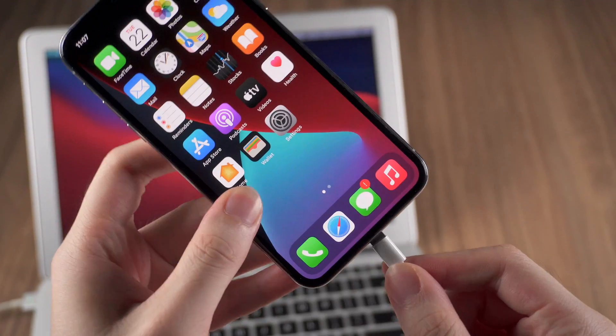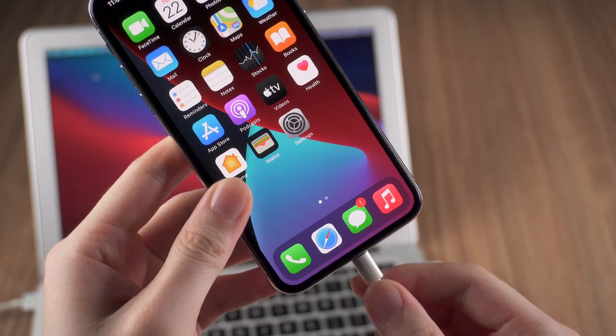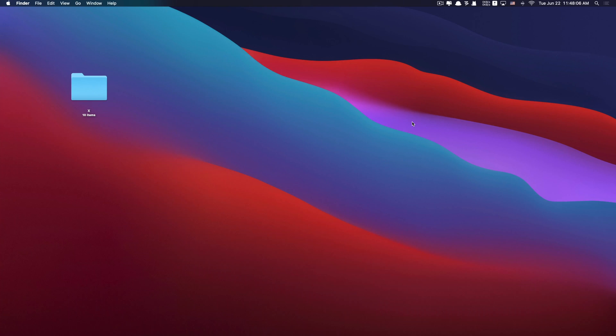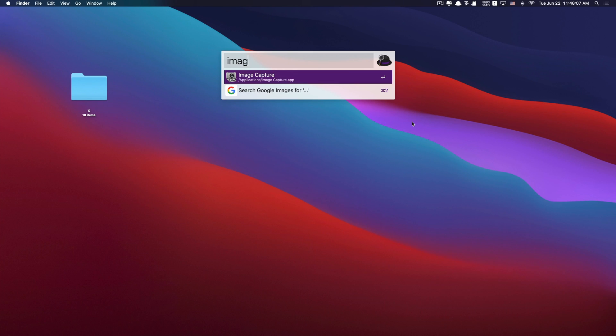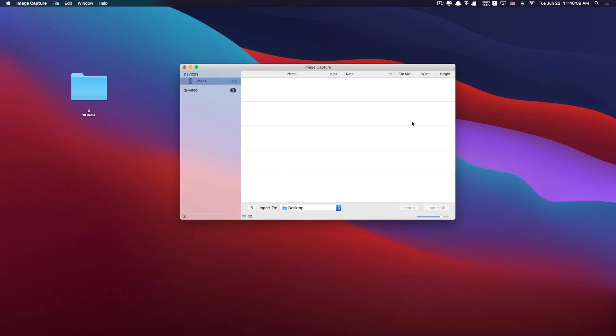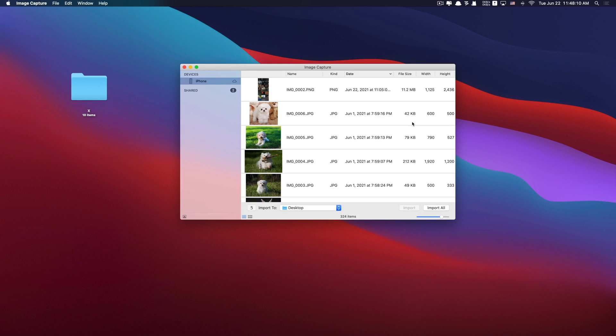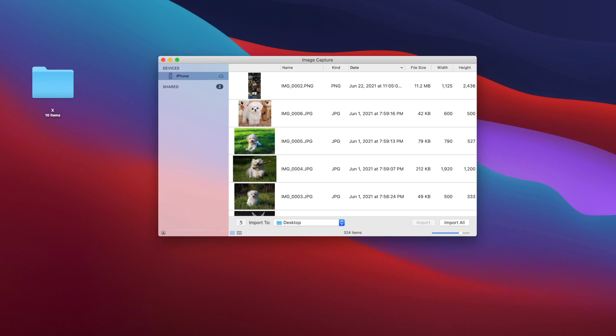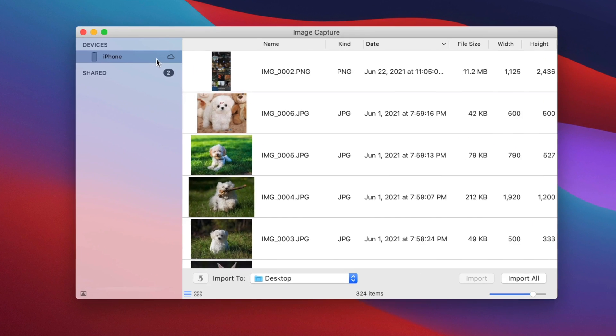Then you can connect your iPhone to Mac. On Mac, search Image Capture. Here it is. On the interface you will find that your photos on your iPhone are listed.